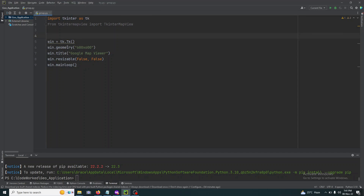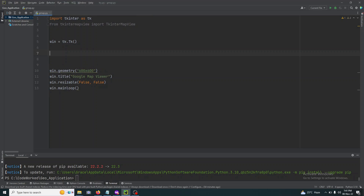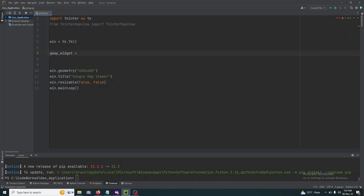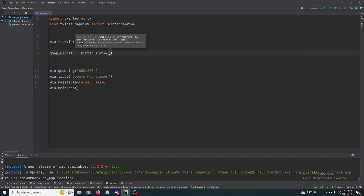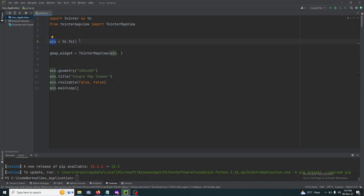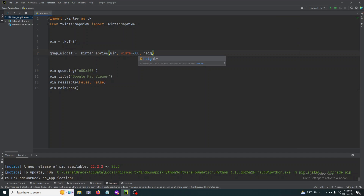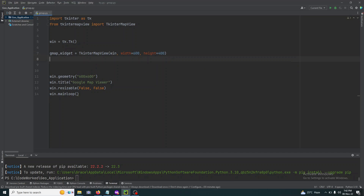Now let's initialize our widget. I'll call TkinterMapView and set the container to our main window 'win', set the width to 600 and the height to 400.